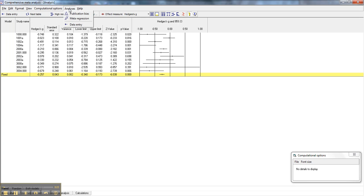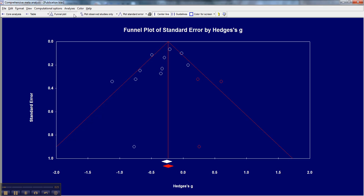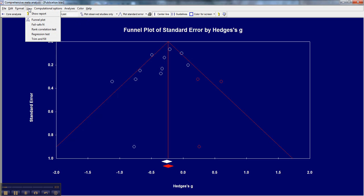So let's go ahead and underneath analyses, let's look at publication bias. And it pops us to our funnel plot. Here we have the one with the observed values and the trim and fill already showing. But what we want to go to is failsafe N.